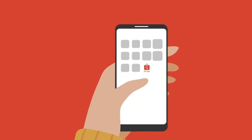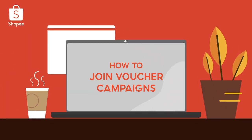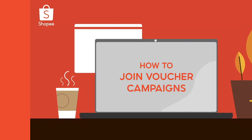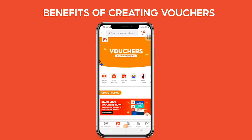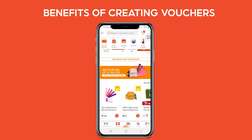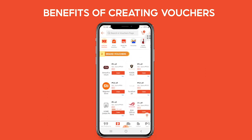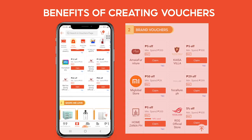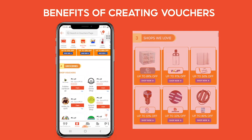Good day sellers! Here is a quick video to teach you everything you need to know about joining voucher campaigns and boosting your sales. Creating vouchers helps boost your sales and drive traffic to your store. In joining voucher campaigns, your vouchers will be featured on Shopee's vouchers page, giving your shop extra exposure.